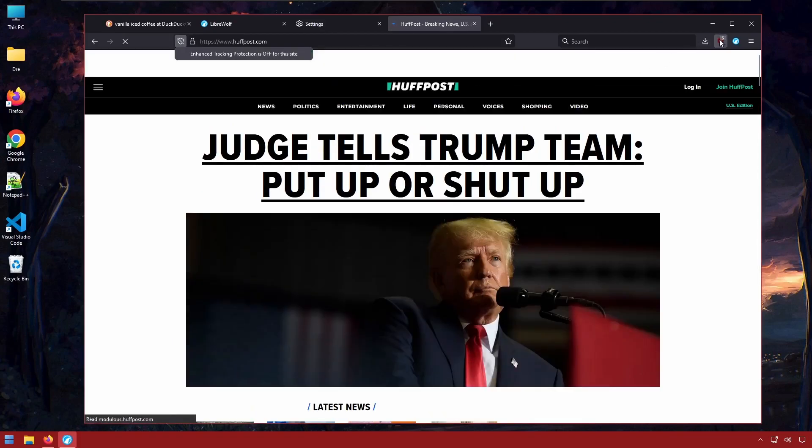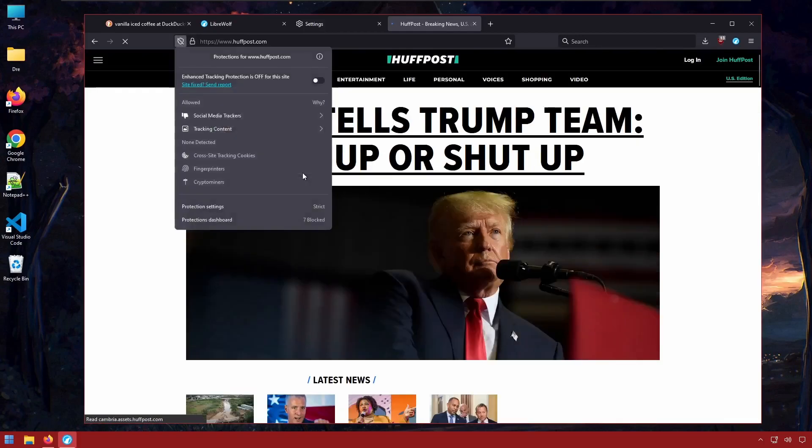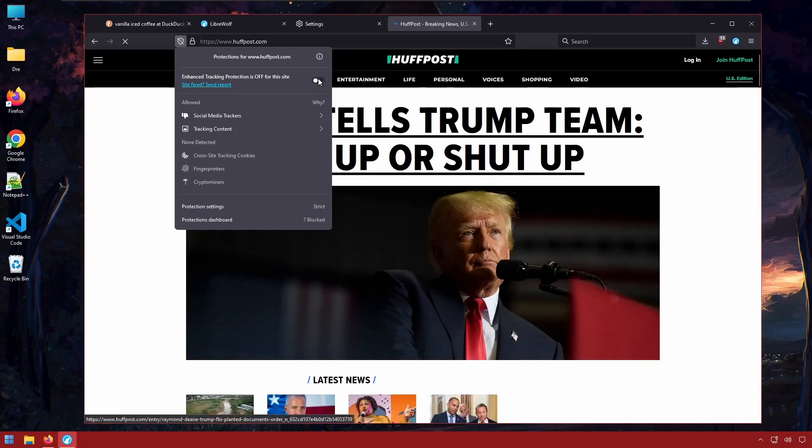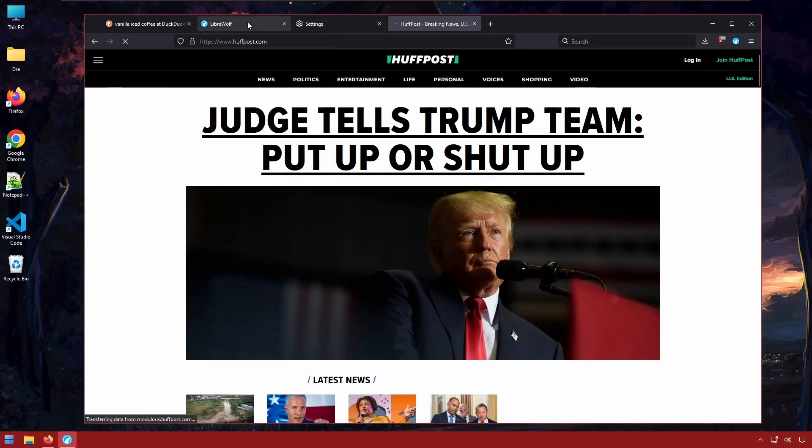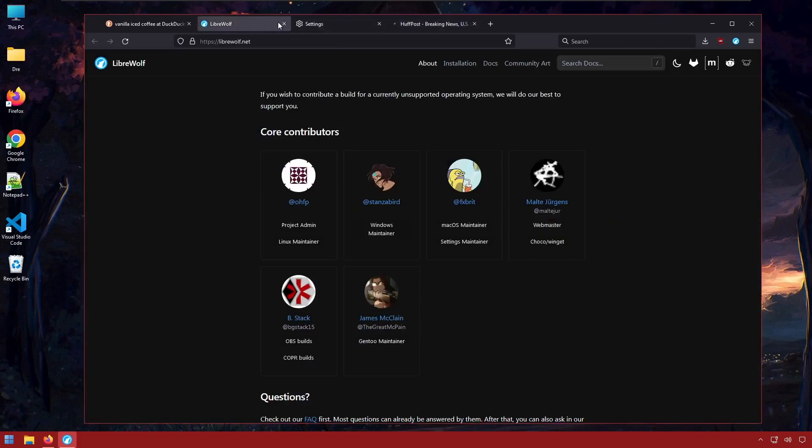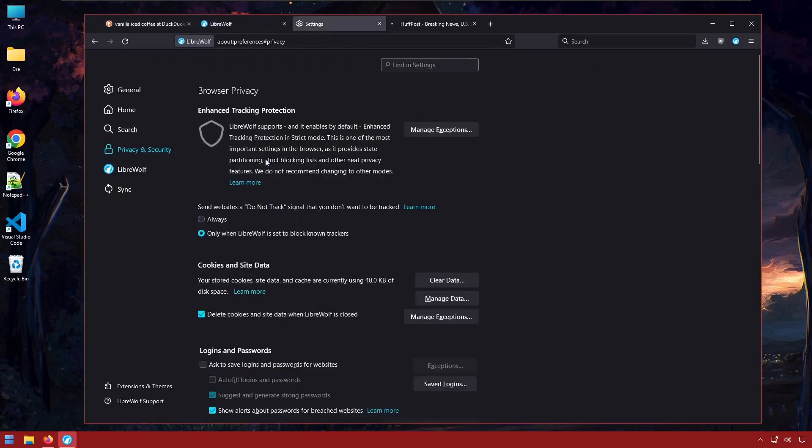We'd still have uBlock Origin but still the tracking would be turned off. So just keep in mind that some websites might not work correctly with the enhanced protection.